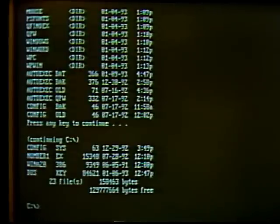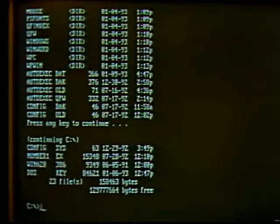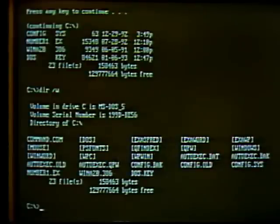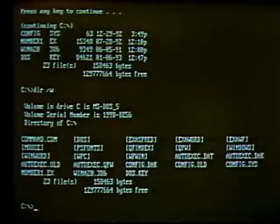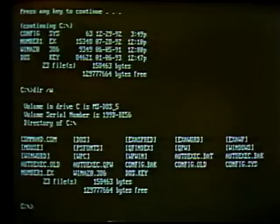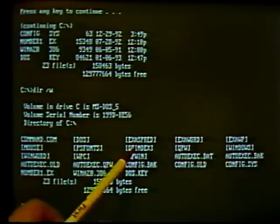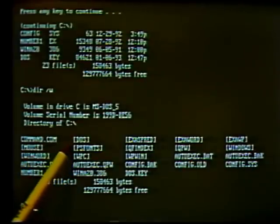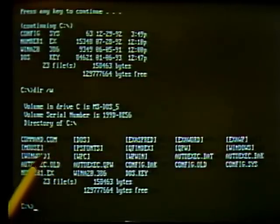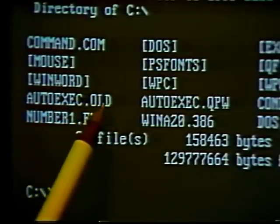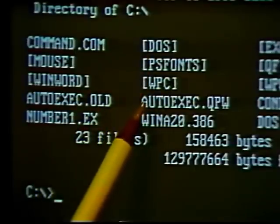We can also view the directory in a wide format using a forward slash and W at the end of the directory command. Type 'dir /w' and hit Enter — this displays the directory in columns across the screen, making it easier to view all directory names on one screen without scrolling. In this format, we don't have dates, times, or file sizes — just names. Directories are indicated by brackets around their names, and files have the three-letter extension at the end.